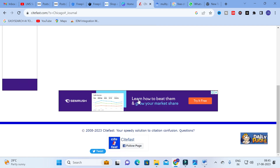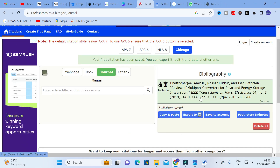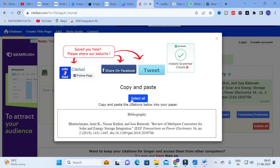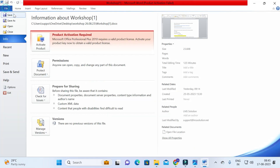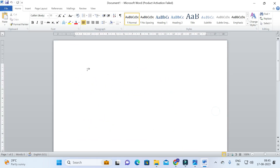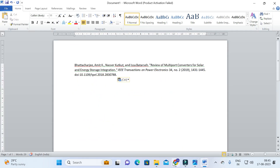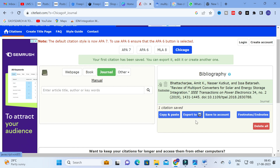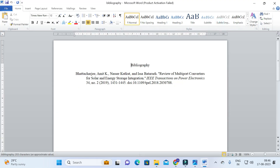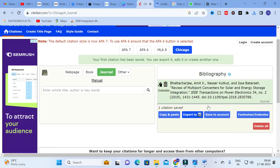This is the citation generated in Chicago style. Click 'Save Citation' and it is automatically saved. You can then copy and paste the citation into any Word file, or use the 'Export to Word' option and it will be exported automatically. This is a very useful option for generating citations quickly.